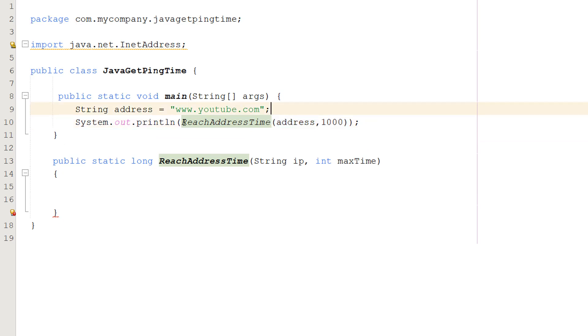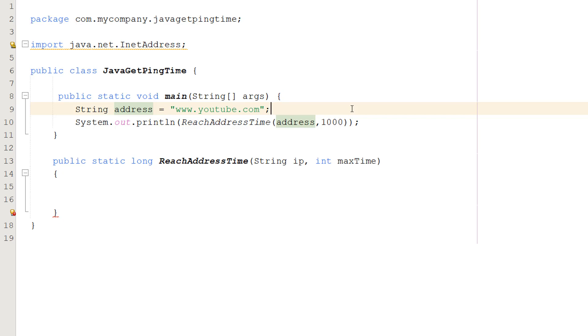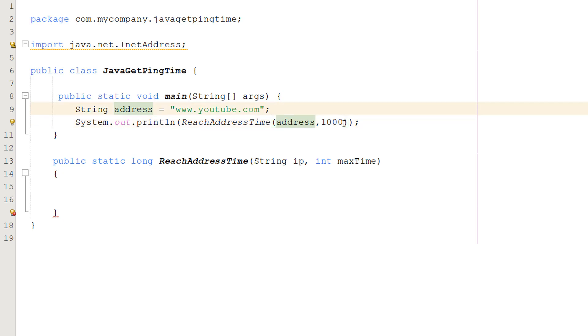If you're wondering what this function is, we're going to be making it in a moment. The first parameter will be a string which will be the address we want to ping, and the second one is going to be the maximum time we're going to allow for this reach check to occur. So if we can't reach the address in one second, we're going to assume we can't reach it. We're going to be using the value in milliseconds. There are a thousand milliseconds in a second. That's why we've got 1000.